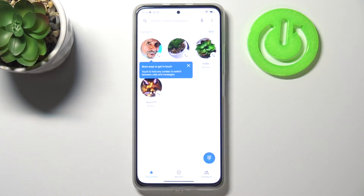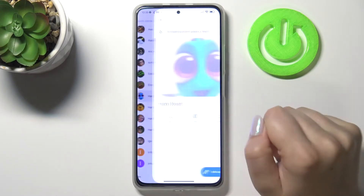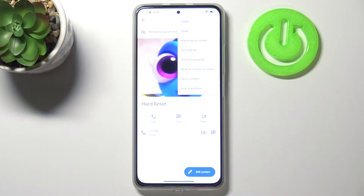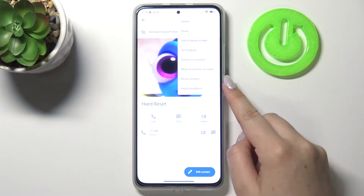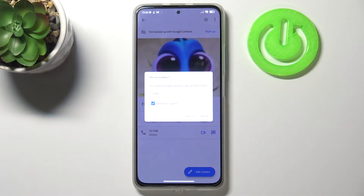Let's begin with opening the dialer and going to your contact list. Find the contact you would like to block, tap on it, and choose the three-dot menu in the right upper corner. As you can see, here we've got 'Block numbers', so just tap on it.